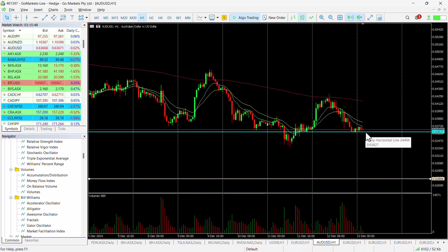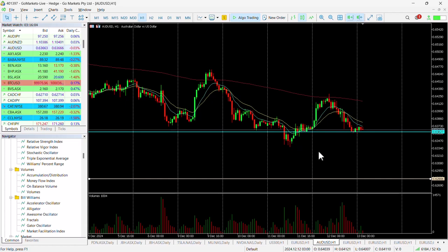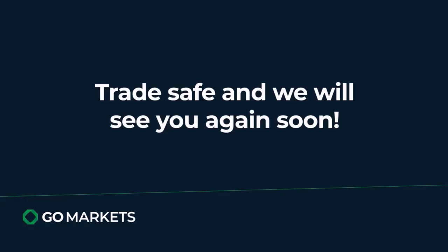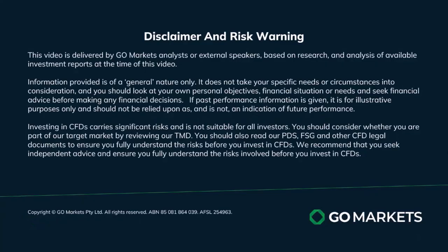So a couple of ways to play this. First of all, there's a possible move down to test maybe 63.30, should we breach 63.62. But if we do breach this level, that may precipitate some more selling all the way down to a potential 62.80. So a couple of things to keep in mind with the Aussie USD over the course of not just today, but over the next few days. Trade safe and see you again soon. Bye bye for now.